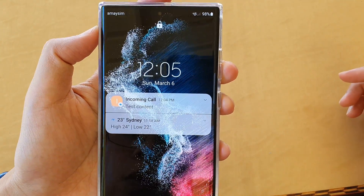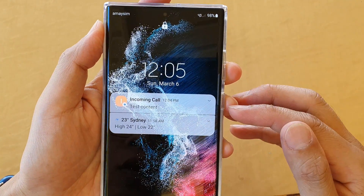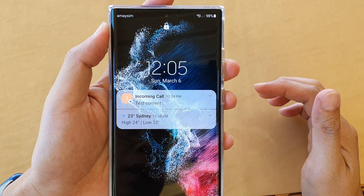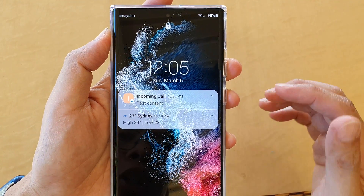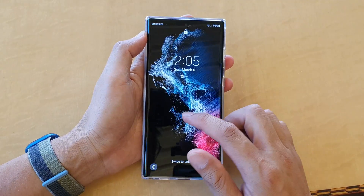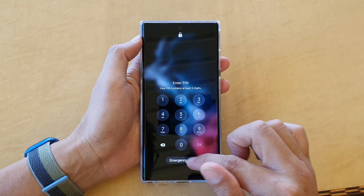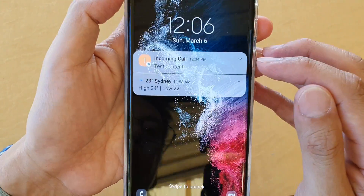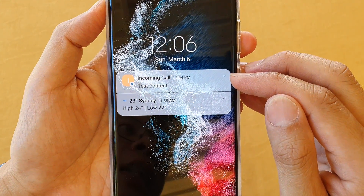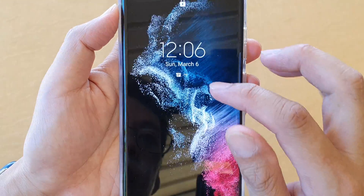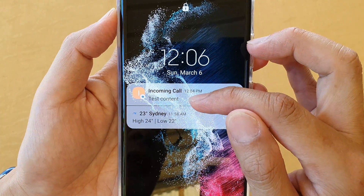Hey guys, in this video we're going to take a look at how you can show text notifications without showing the message content on your Samsung Galaxy S22 Ultra. You can see right here I have a notification and it is showing me I have a text notification, but it also shows the content detail.